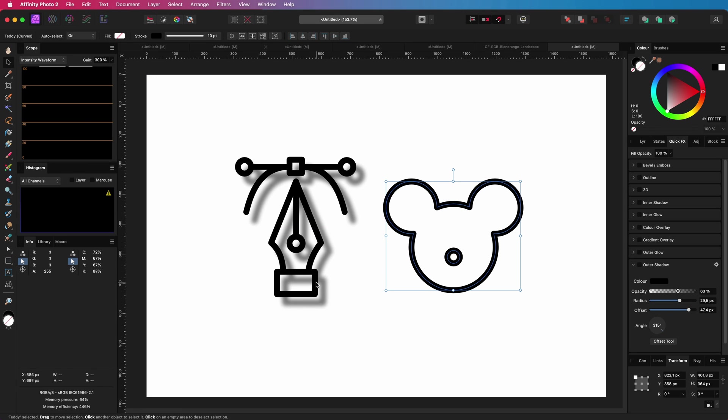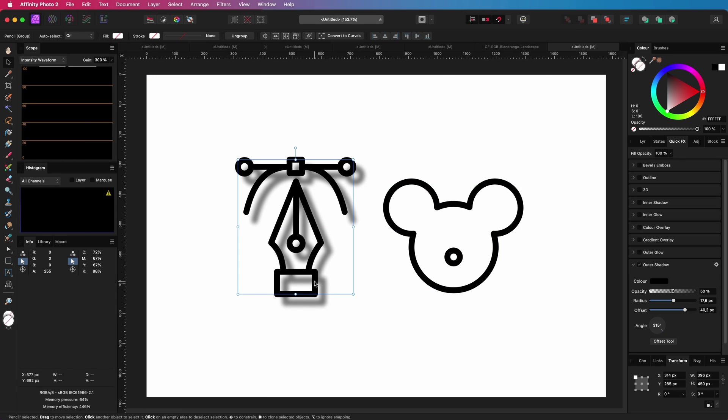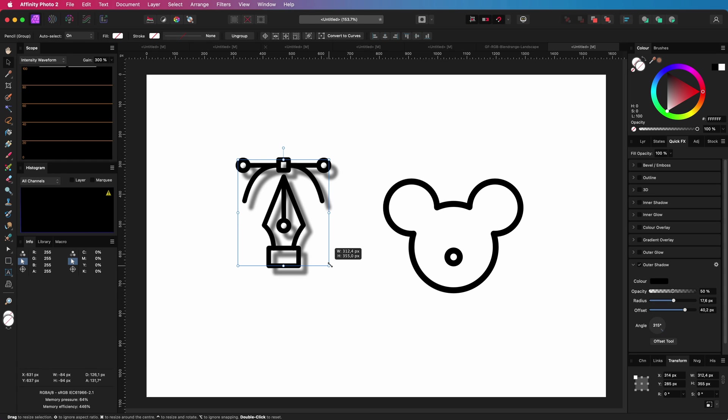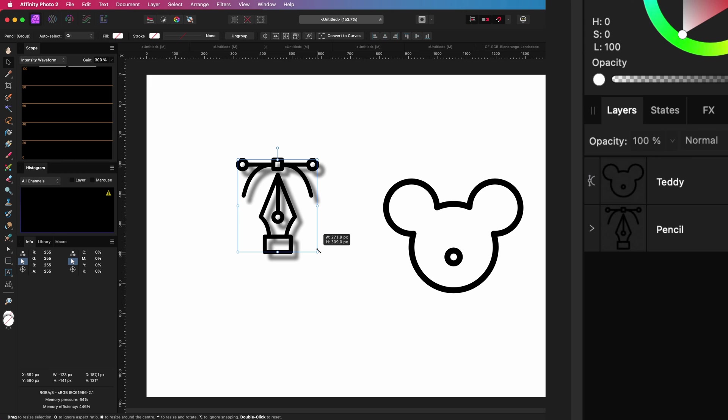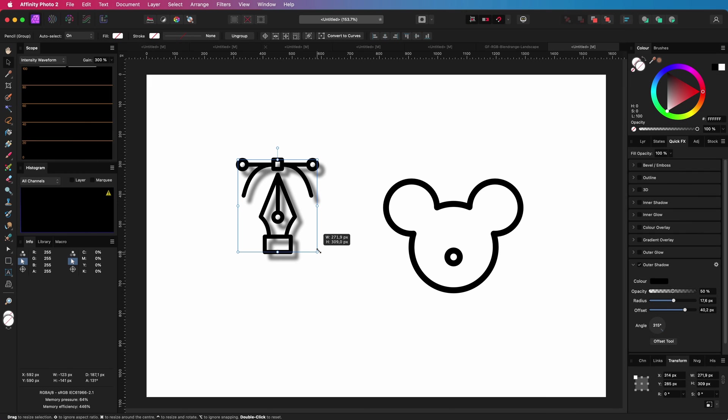So you might wonder why it worked on the first object. The reason for that is that it was a group, and the default behavior of Affinity is that groups are scaled with locked aspect ratio.